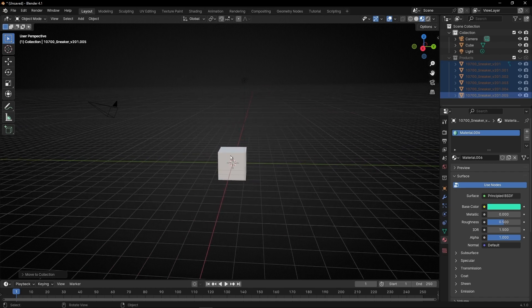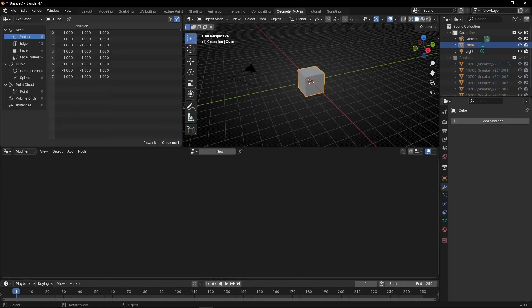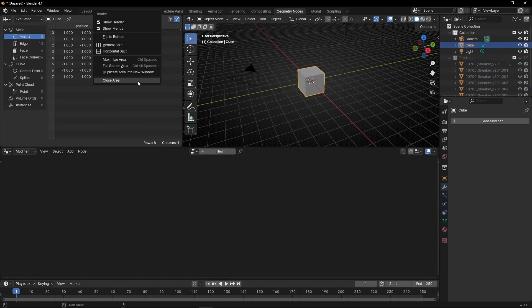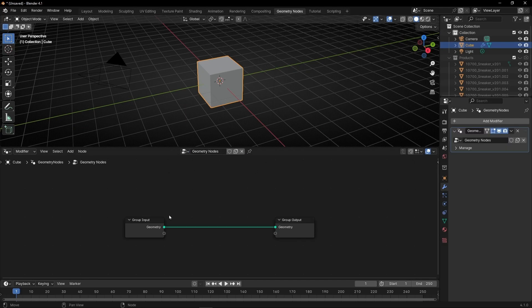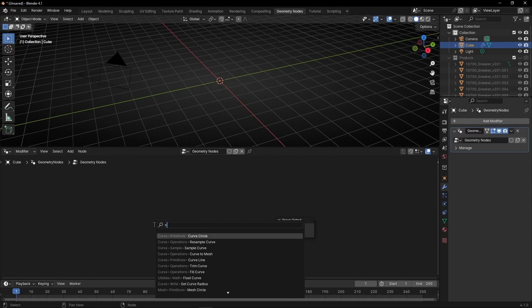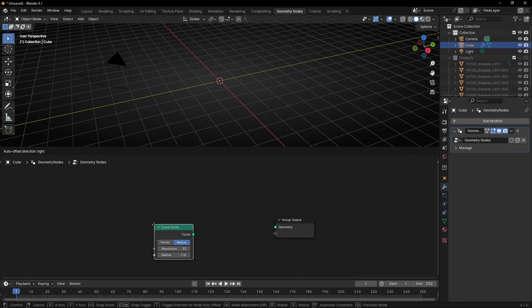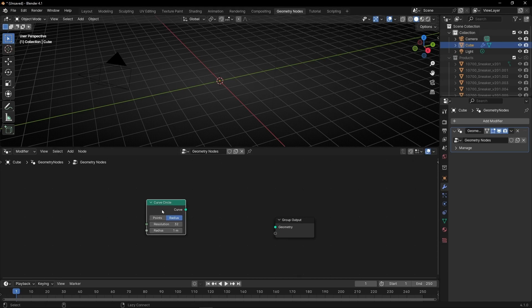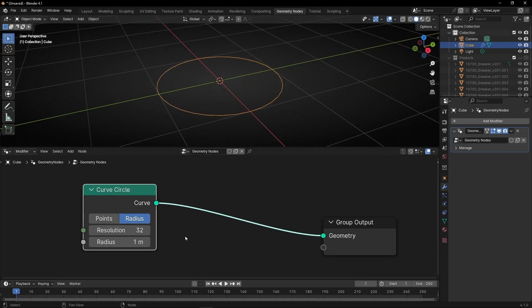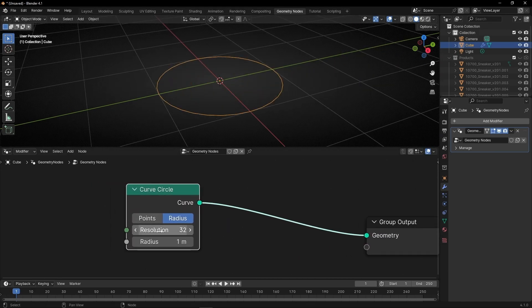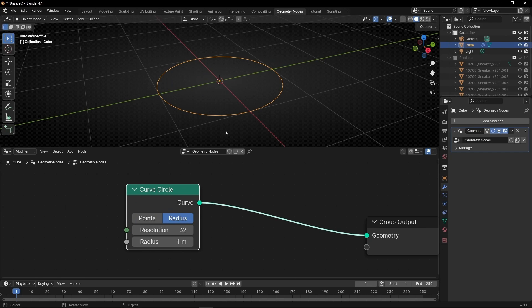Let's come back to the cube and go to geometry nodes. I'm going to close this panel and create a new profile. Now we are going to use a simple curve circle. This number, the resolution, is the number of points of the circle.